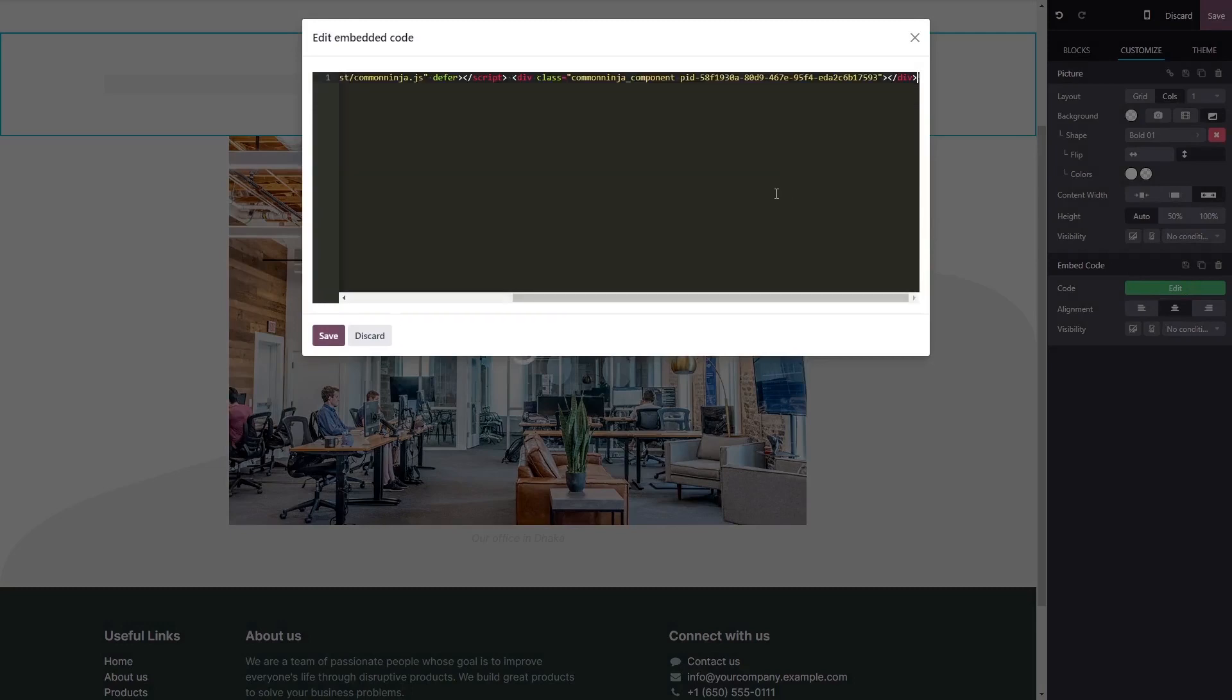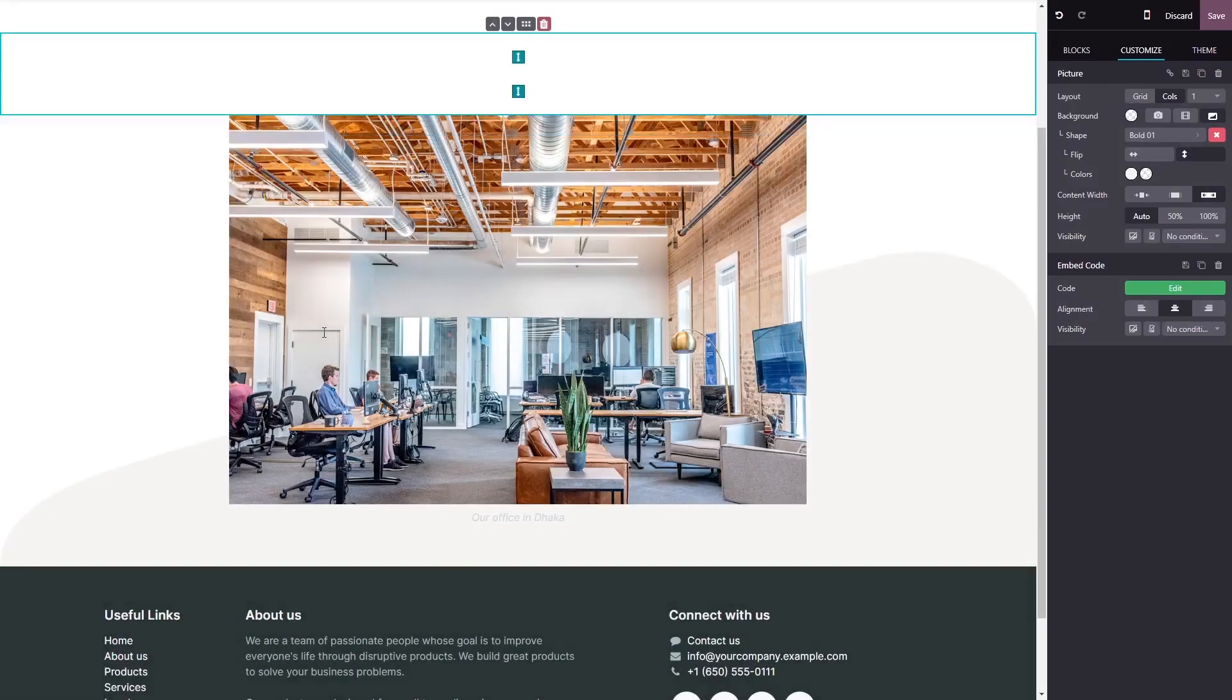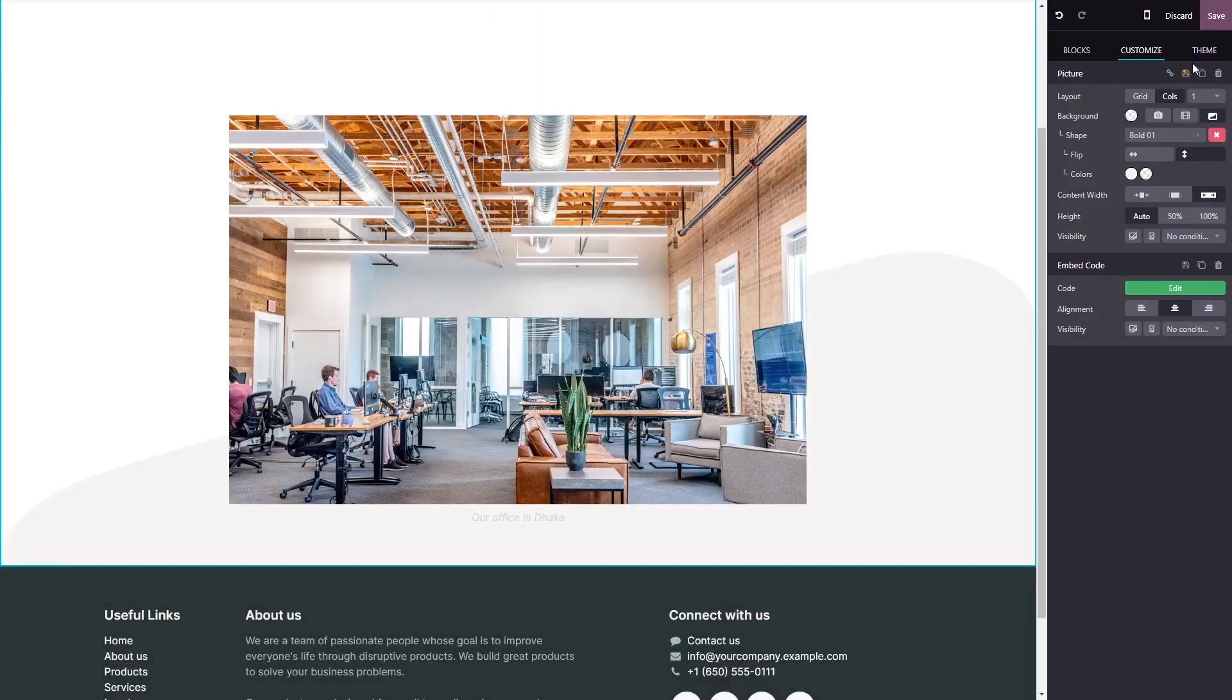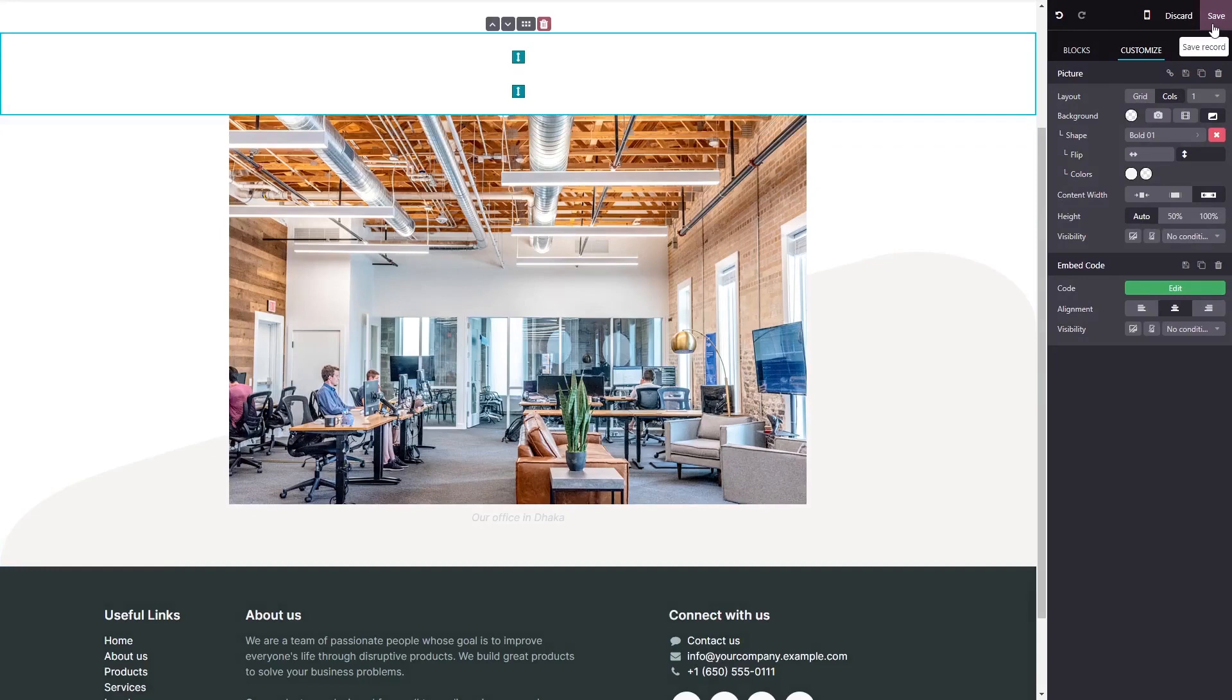Now simply paste the widget code you've copied before into the HTML window. Click on save to close the code window, and click on the save button at the top right corner.